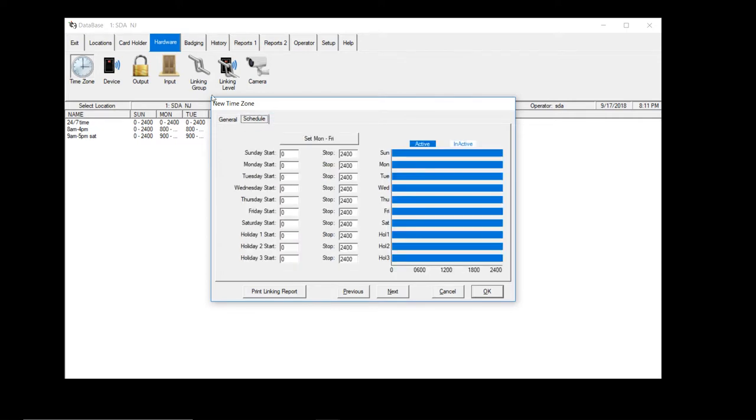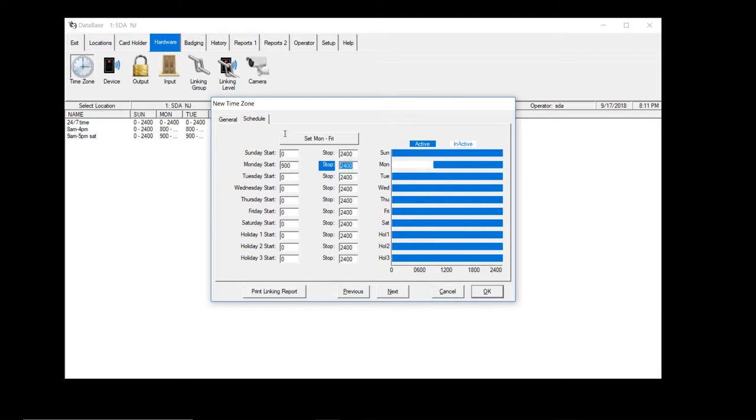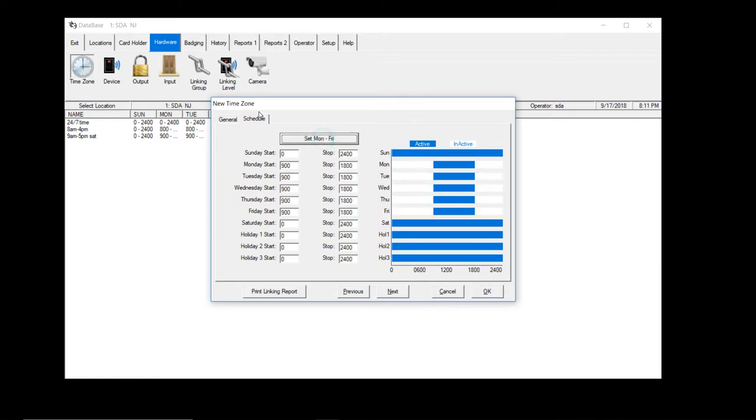Okay, go to schedule. Remember it's military time, so this would be 900 to 1,800. All right, so you don't have to do each day individually. Hit set Monday to Friday. There you go, it sets everything for you.